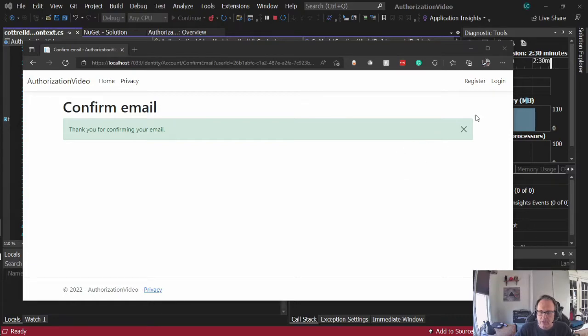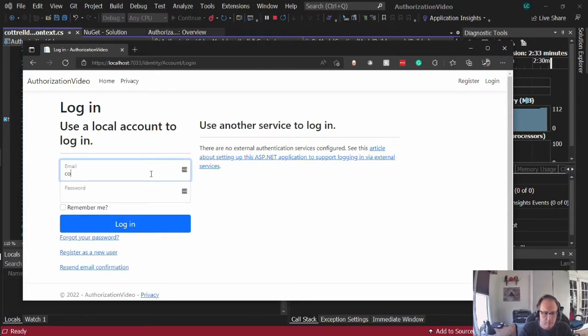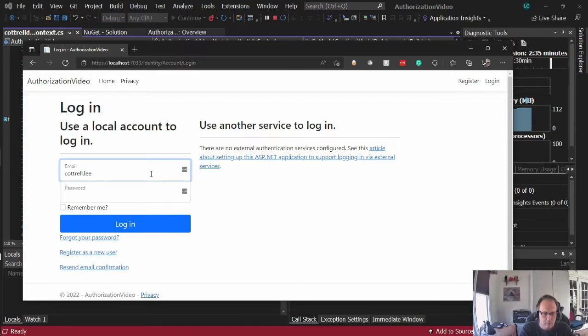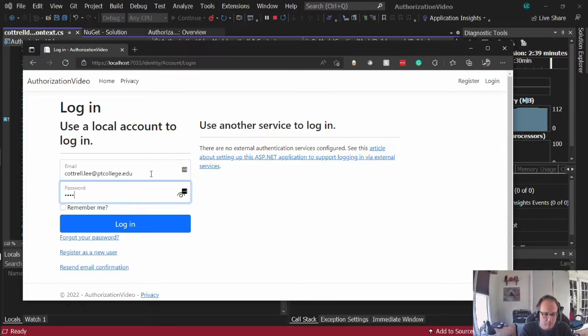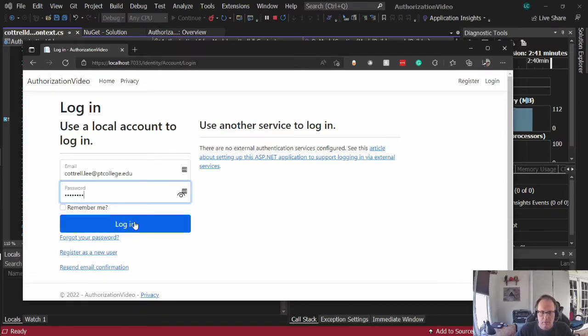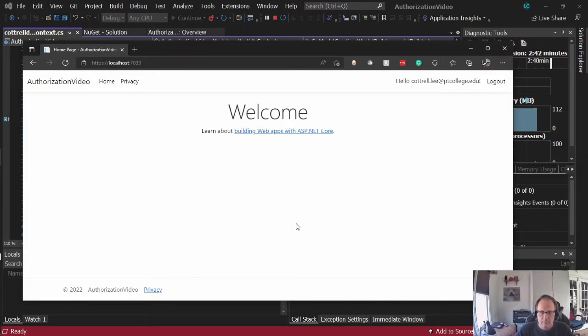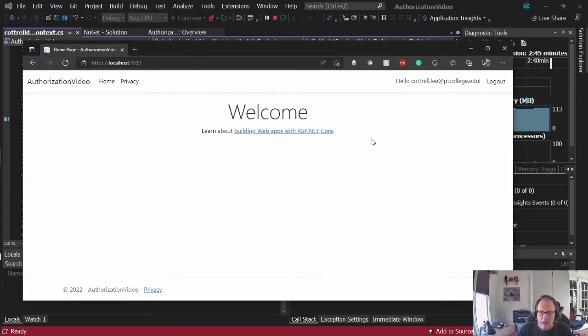Okay, so I'm going to log in. And I'm in. It tells me who I am. I can log out.